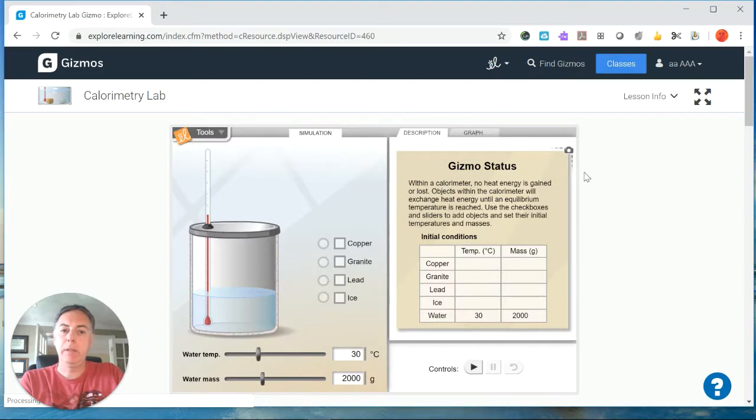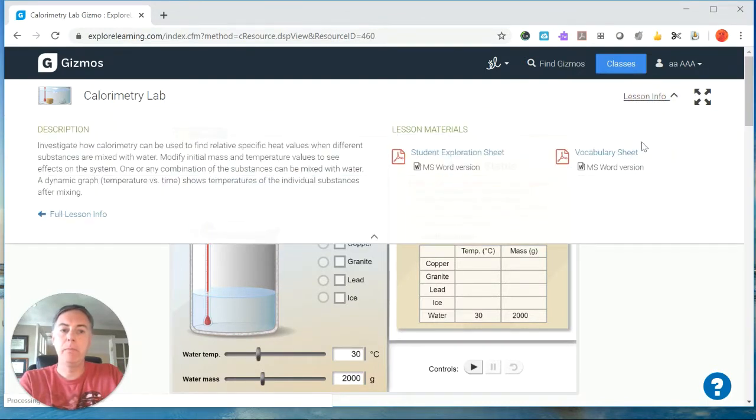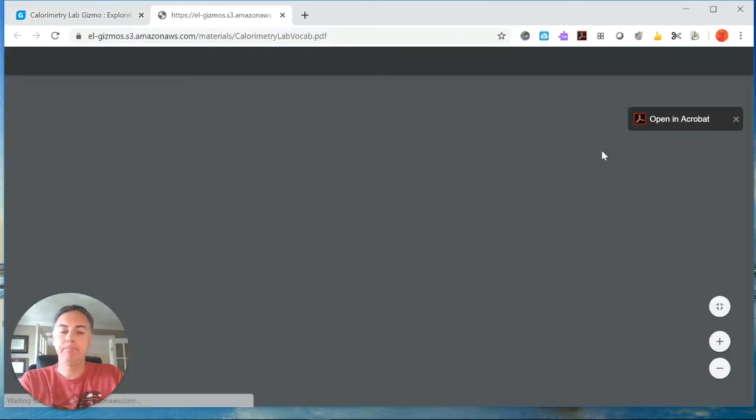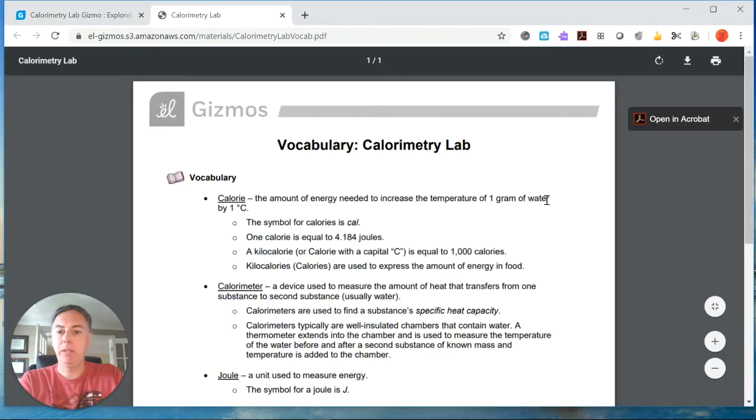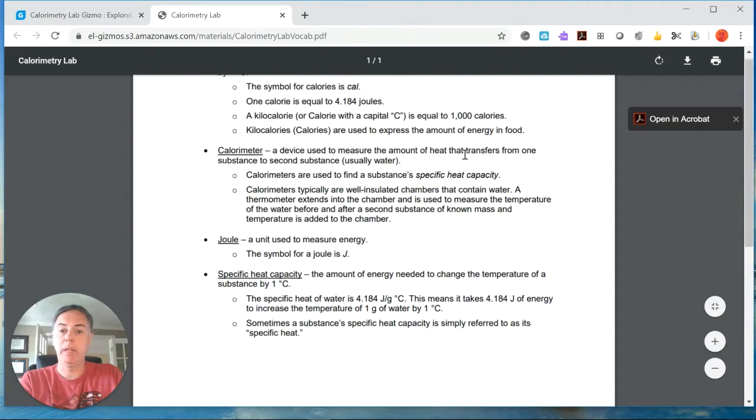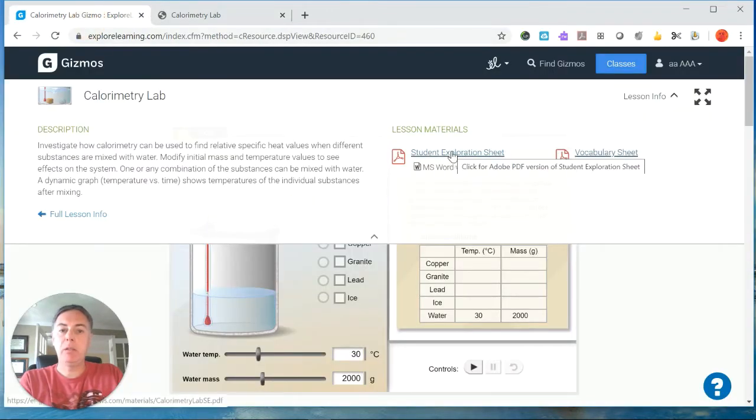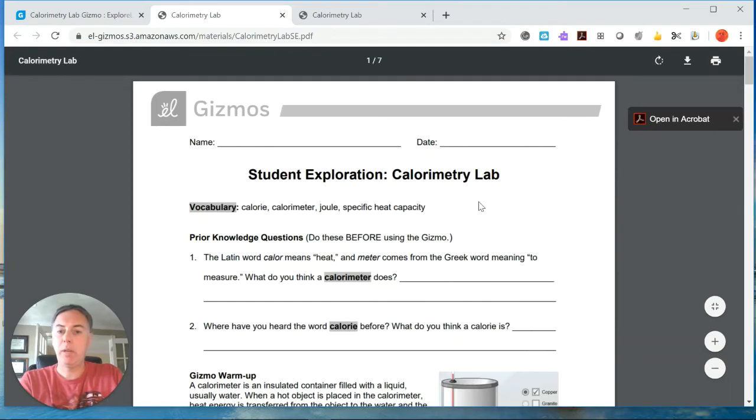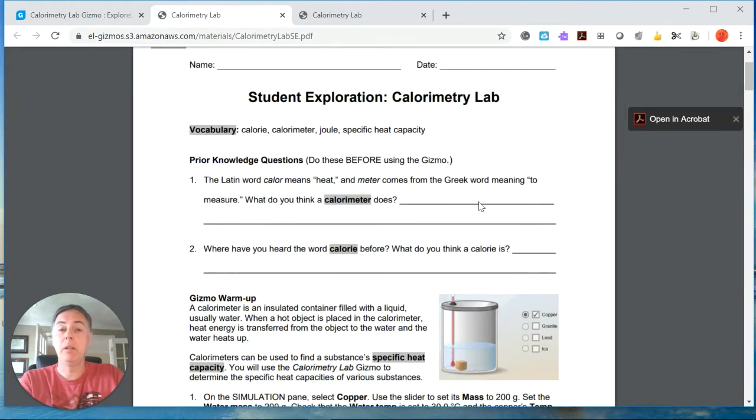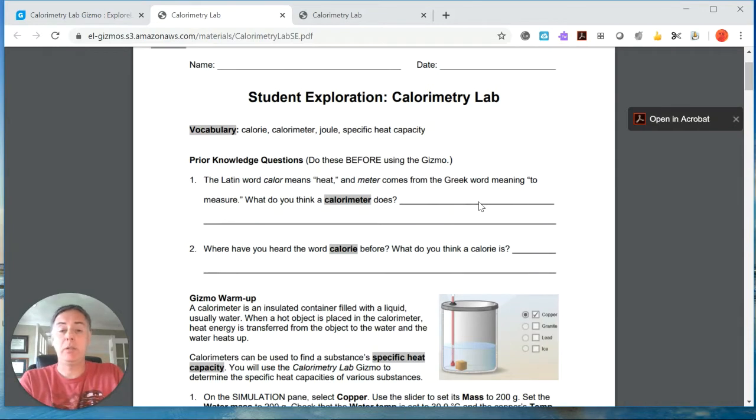Here it is. And as always what we want to do is we want to go under the lesson info and we want to get our vocabulary sheet. Here it is and it tells what calorimetry is. And we'll go back over here and we want to get the student exploration sheet. This is what guides us through how to complete the gizmo as well as where we answer our questions and record any of our data.